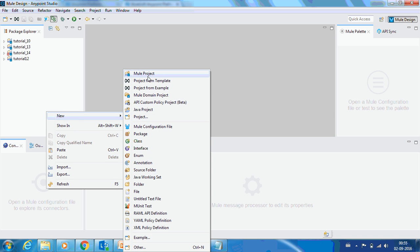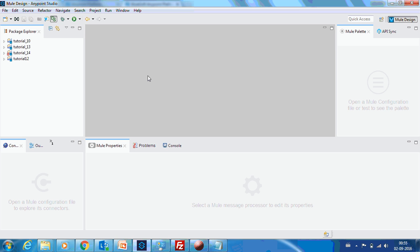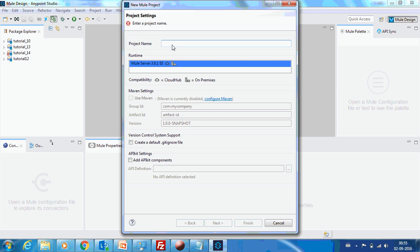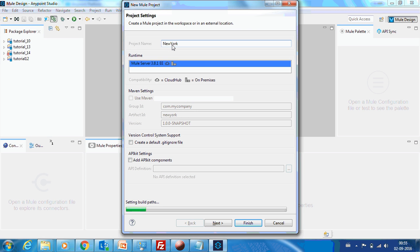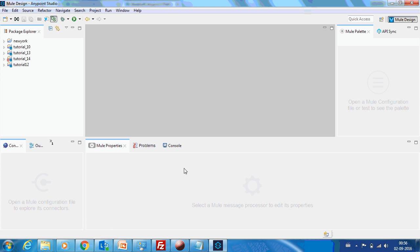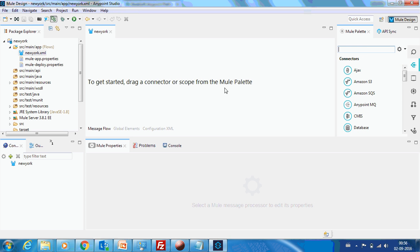Let's create a new AnyPoint project. I'll name it as New York. It's getting created. We have the canvas now.